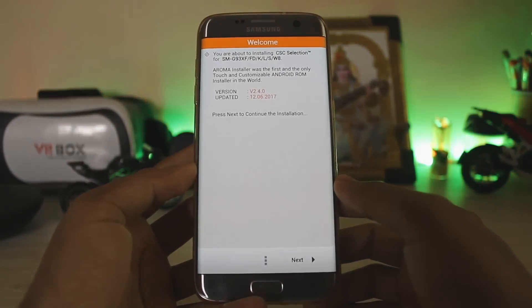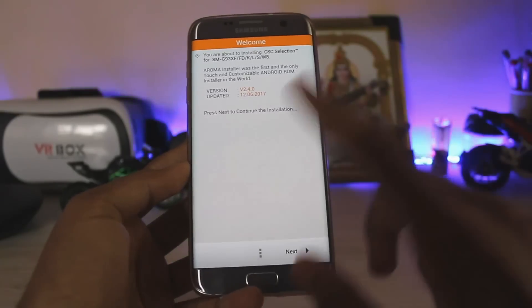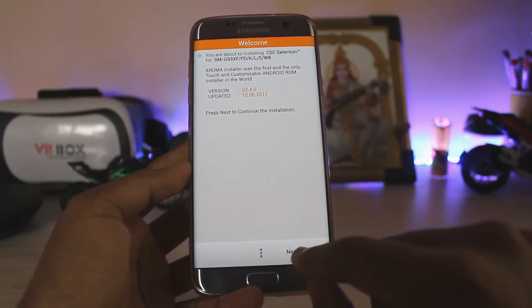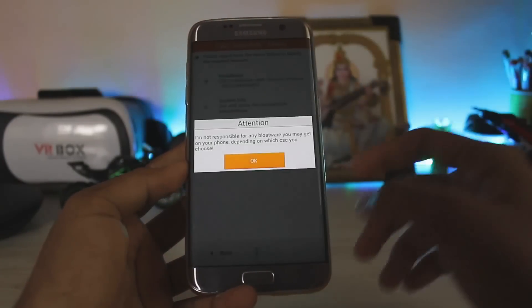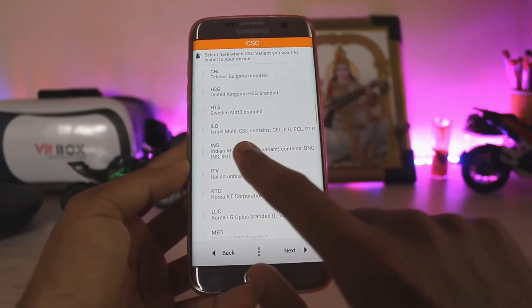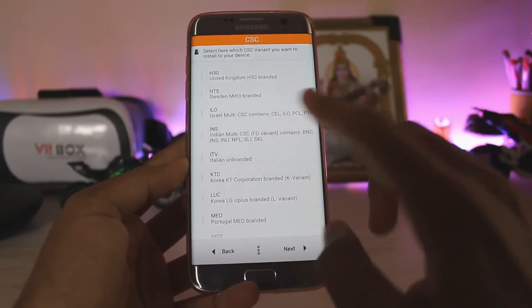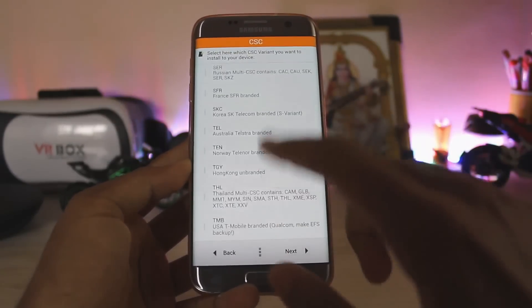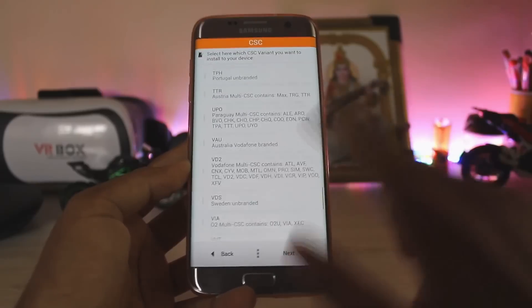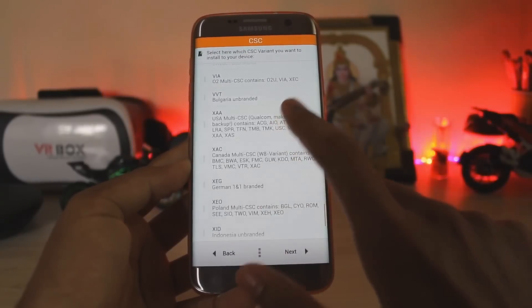For my Indian friends who love trying out ROMs — most ROMs don't support Indian CAC, so you don't get VoLTE working. As you can see, this is the setup screen. There is the INS option, so if you install that one you can get VoLTE working on any ROM. But we don't need that one right now — you have to scroll down to XAA, which is the unbranded modem.